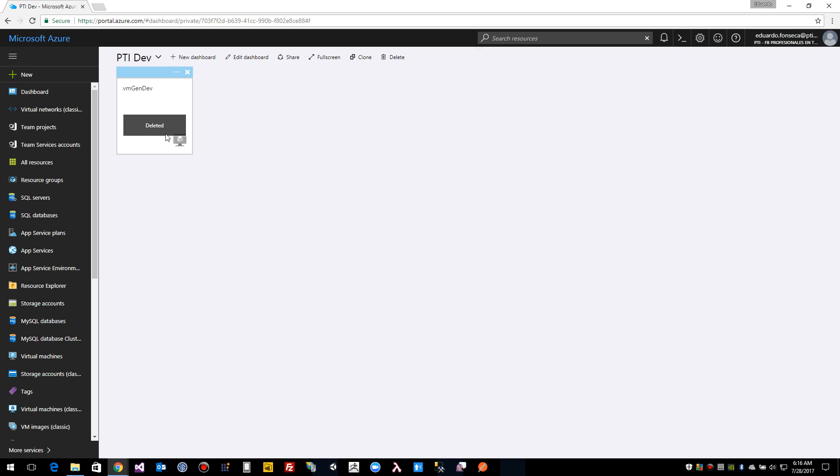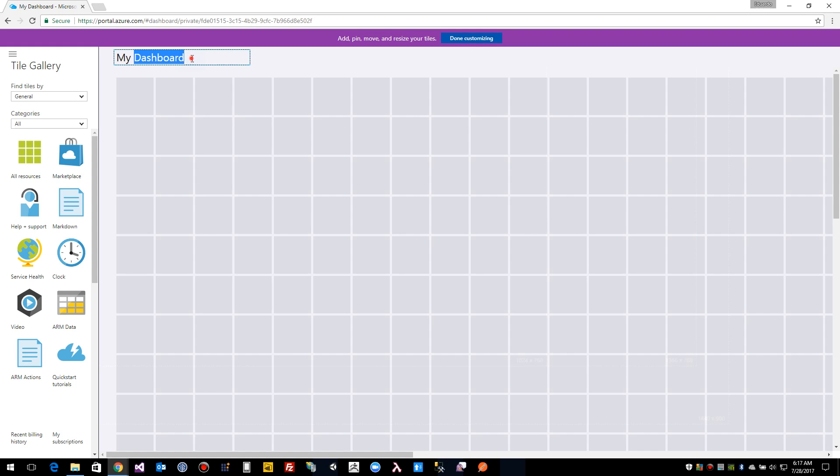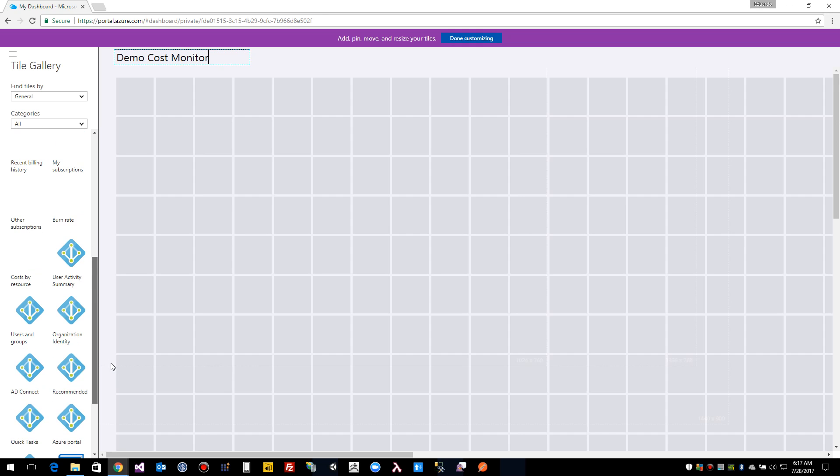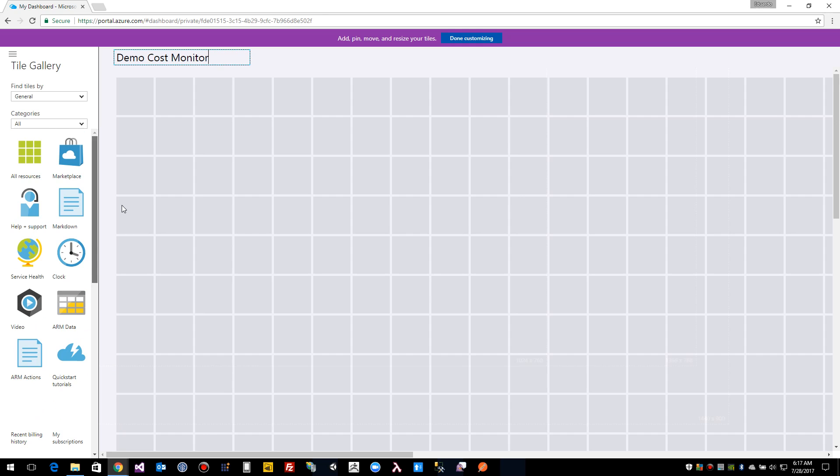In order to create a new dashboard we click here this new dashboard, and we will create something like that. We put the title and here we can get some default elements.